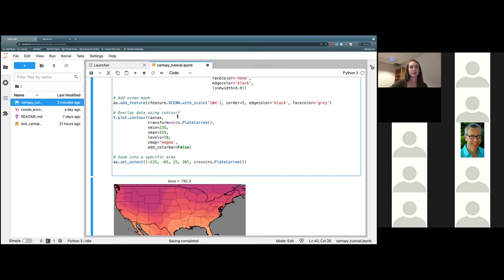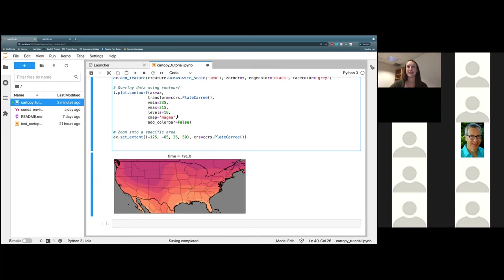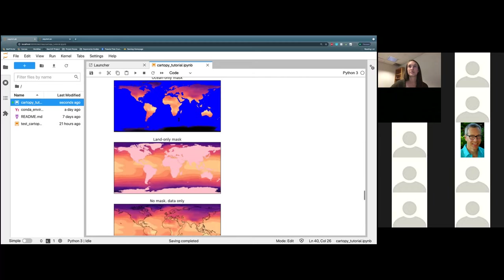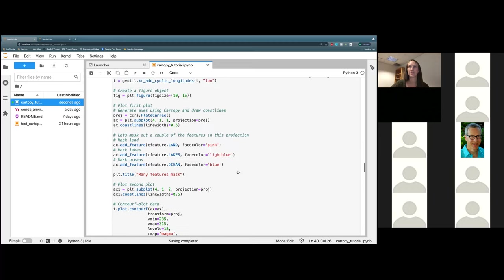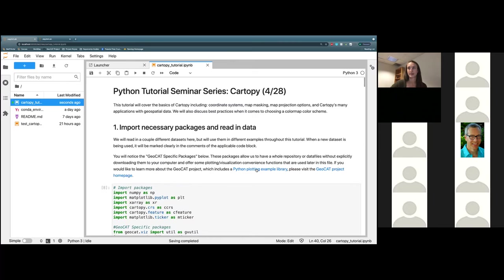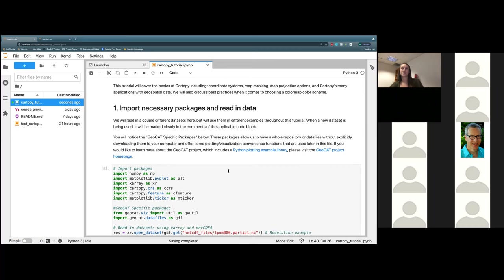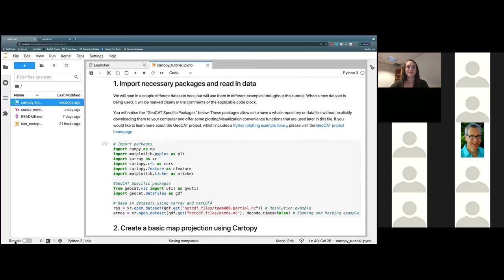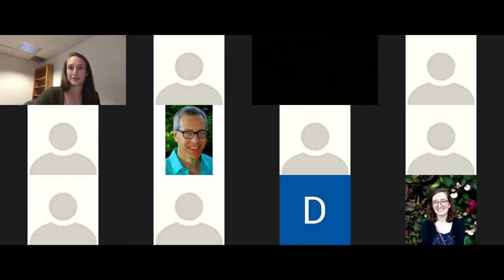Additionally, if you are looking for a lot more examples using CartoPy and just a lot of the packages that we've used so far in the tutorial series, I would really recommend checking out the GeoCAT Examples Python Plotting Example Gallery, which is linked right here. And yeah, that's all I really have for everyone — I can go ahead and stop sharing with everyone too.